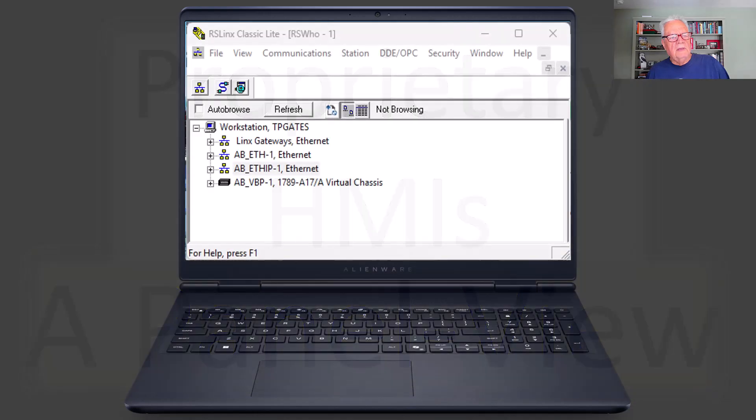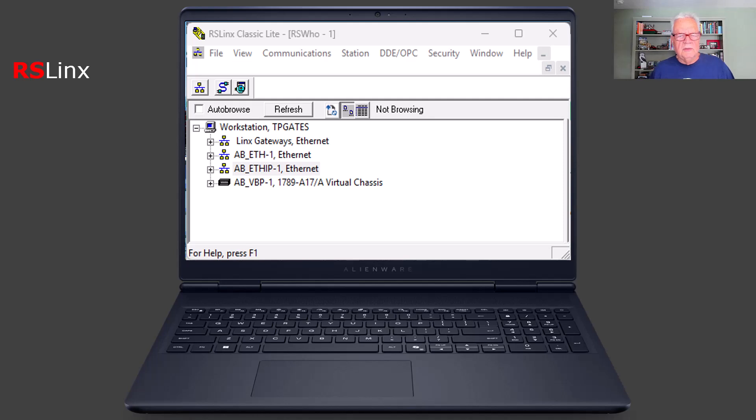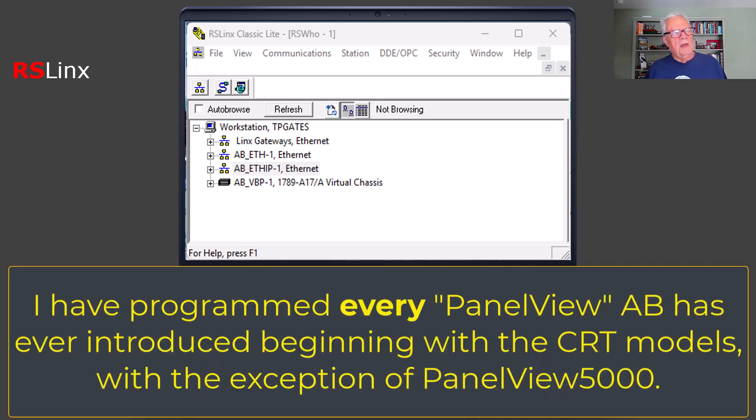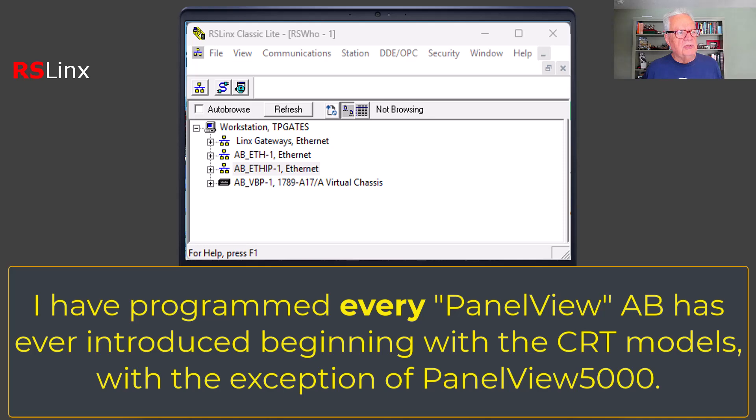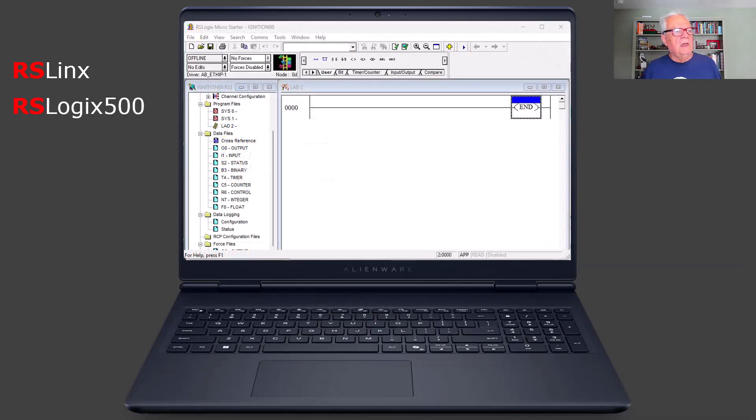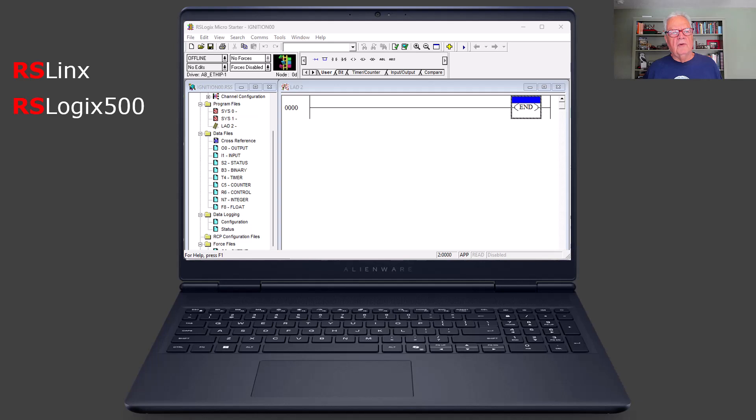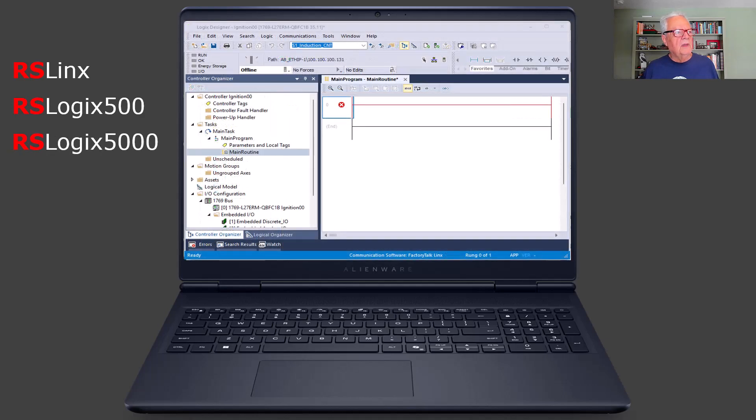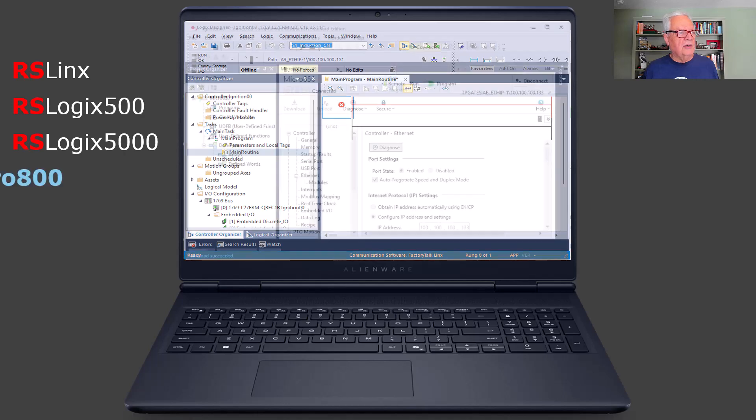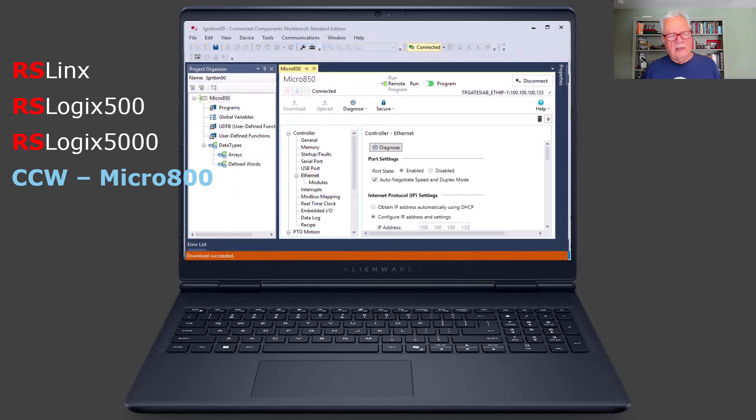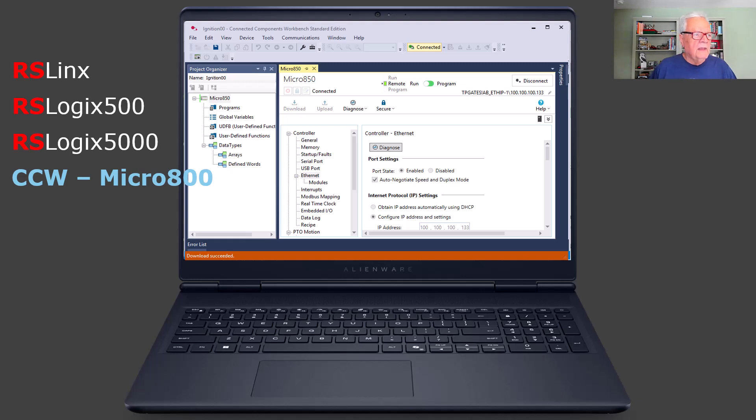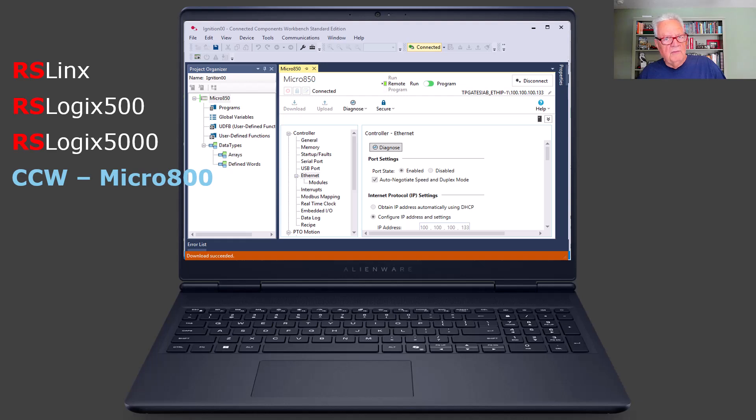With the proprietary HMI, and we'll use my experience with Allen Bradley Panel Views, you have a number of software packages that you have to have on your development station. It could be a laptop or desktop computer, but you start out with RSLinx, and then you need programming software for the controller. Whether it's RSLogix 500, that also includes Micro Starter, RSLogix 5000, Studio 5000, Logix Designer, or Connected Components Workbench for the Micro 800. And I will mention that CCW is where you program Panel View 800s, but that's not in today's discussion.